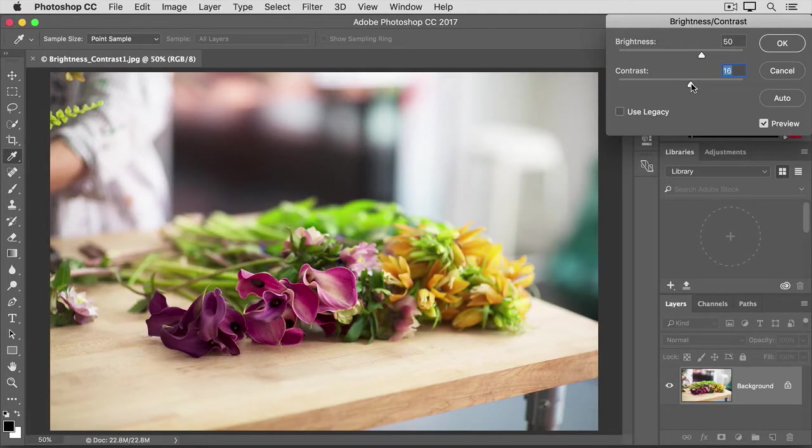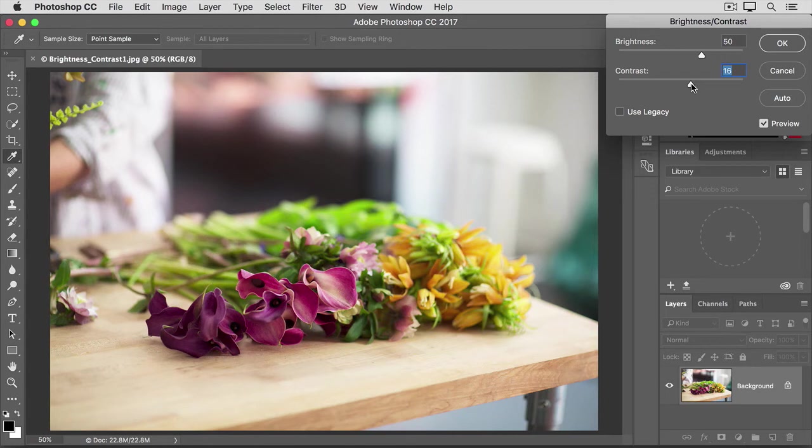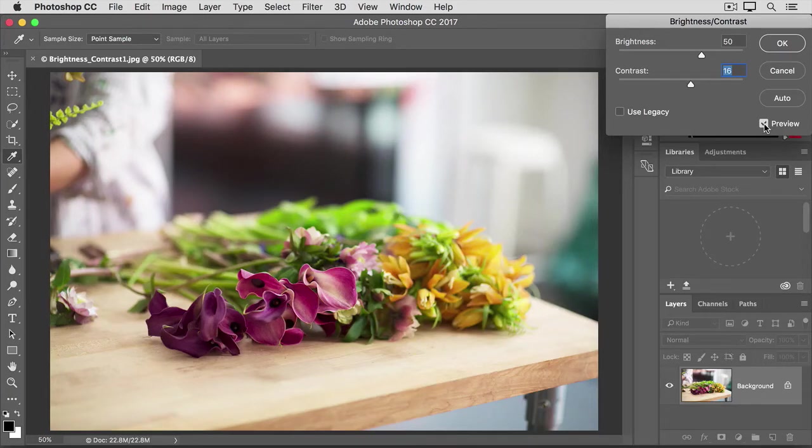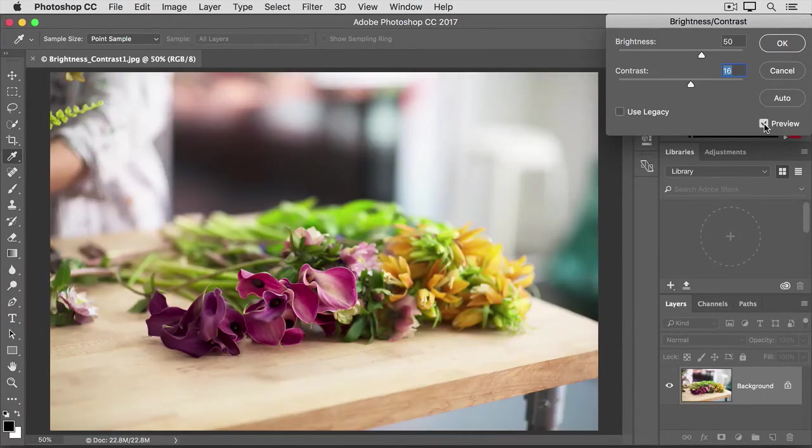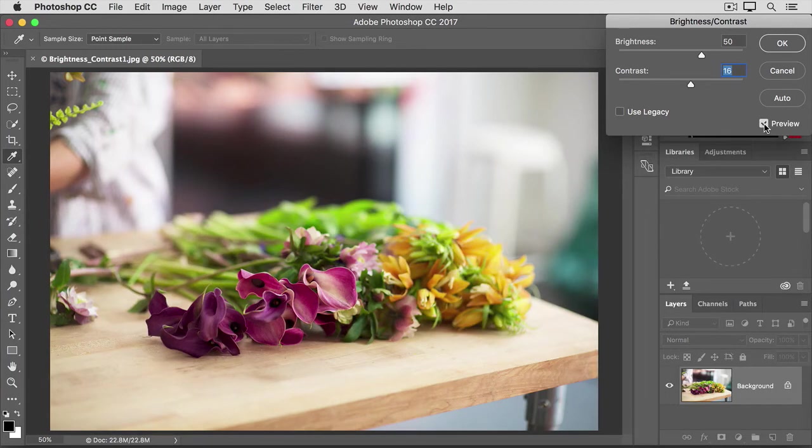One way to help you evaluate whether your changes have really improved the image is to see a before and after view. And you can do that by clicking the checkbox next to Preview in this dialog. So there's how the image started. And here's how it looks with the increased brightness and contrast that we applied.